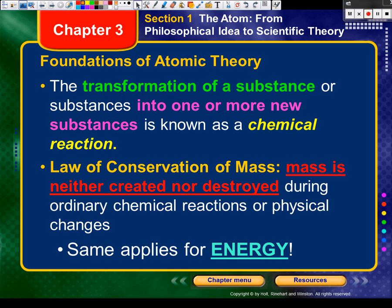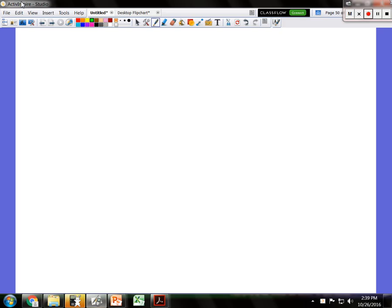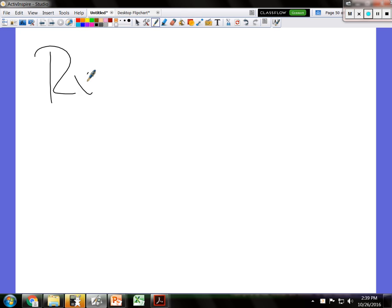What does a transformation mean? It's a change. So a transformation of a substance or substances into one or more new substances is known as a chemical reaction. In a chemical reaction, what are those things that we start with? Reactants — and they go to products.